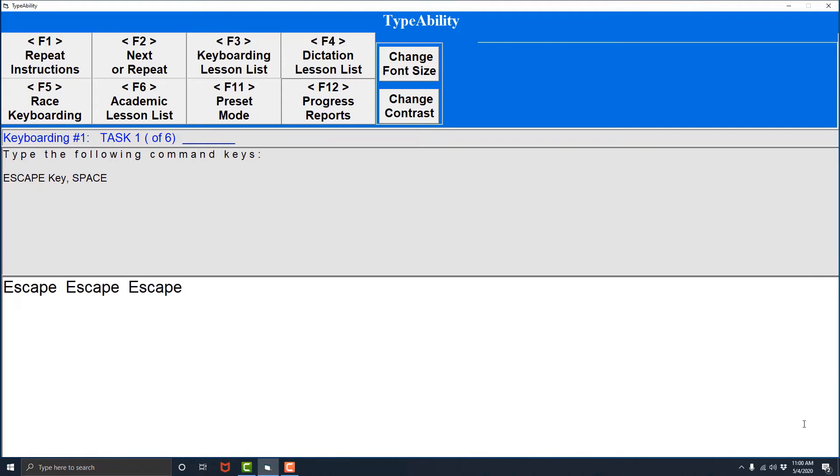Now I have to type it one last time, but let's say I forgot what the last instruction was. In order to repeat the last instruction we are going to find the F1 key and press that twice quickly. I'll do that now. Type escape then space. It said type escape then space.